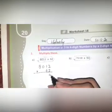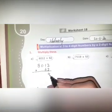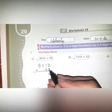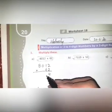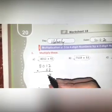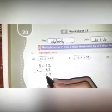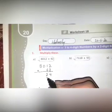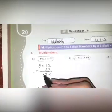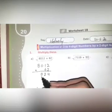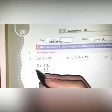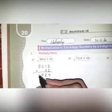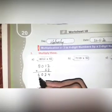Now multiply by the units digit: 2 × 2 = 4, written in the units place. 2 × 1 = 2, written in the tens place. 2 × 0 = 0, written in the hundreds place. 2 × 8 = 16, so 6 goes in the thousands place and 1 carries to the ten-thousands place.